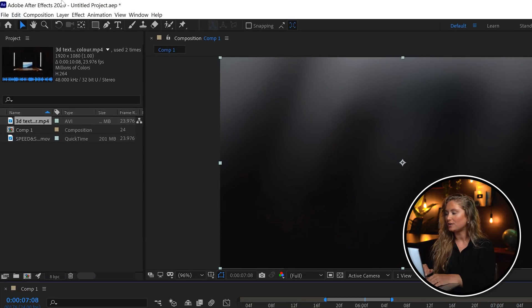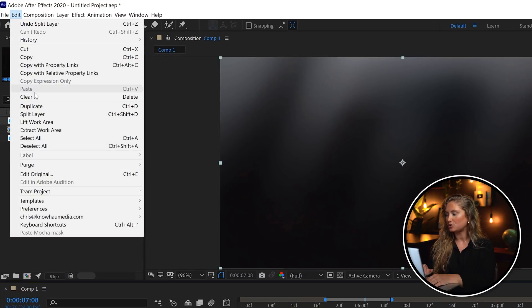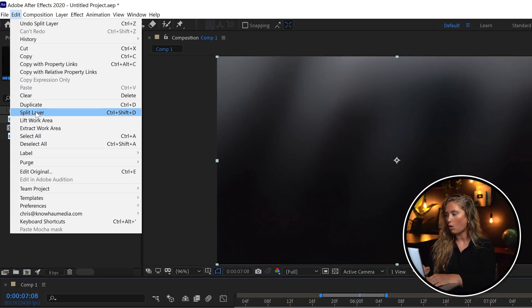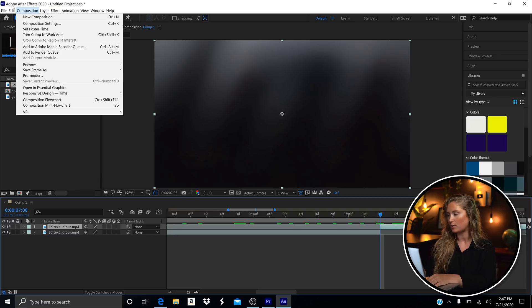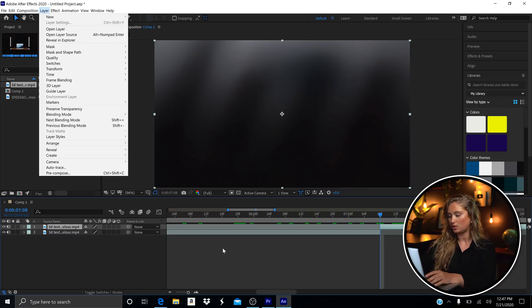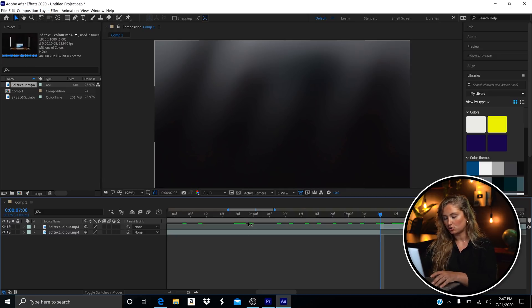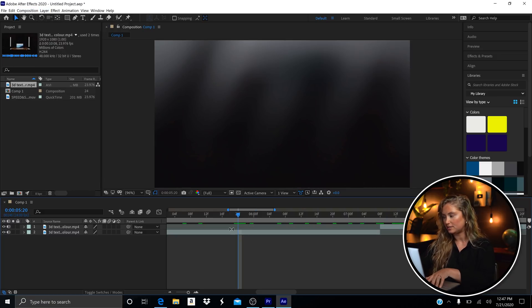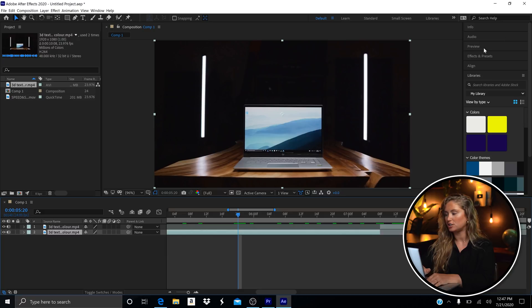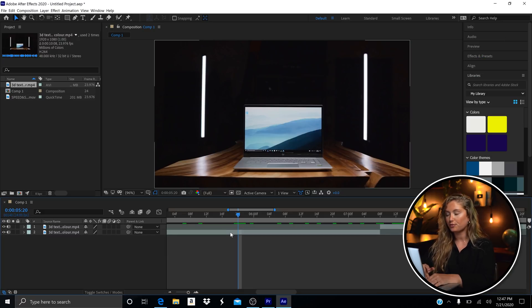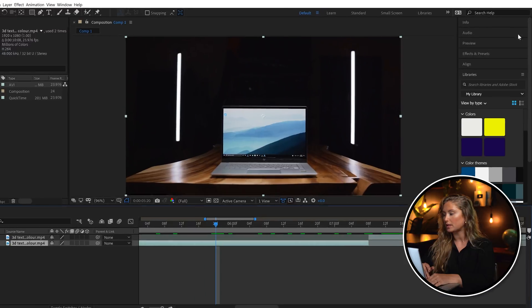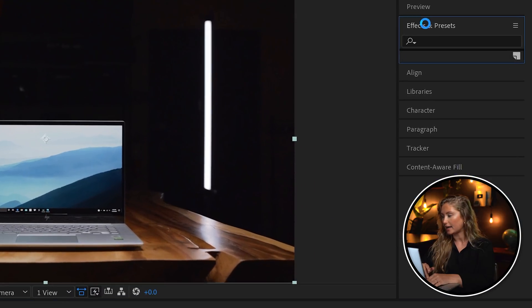Go to Edit and then to Split Layer, or you can use a shortcut — on a PC that's Ctrl+Shift+D. This will break our footage into two separate clips on two separate layers. Next, you're going to add the 3D camera tracker, which will allow us to place our text.